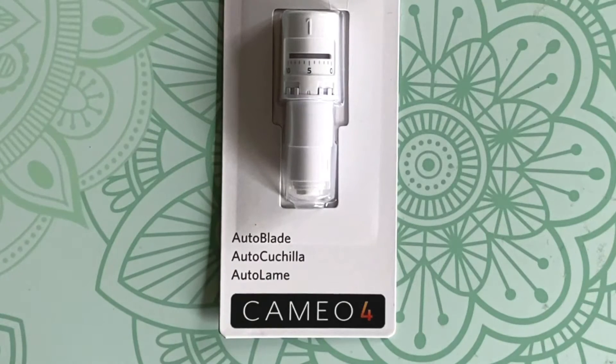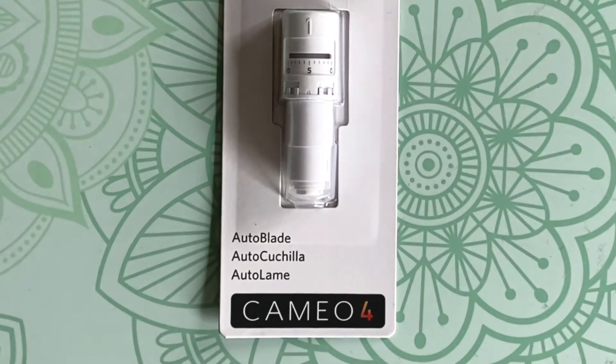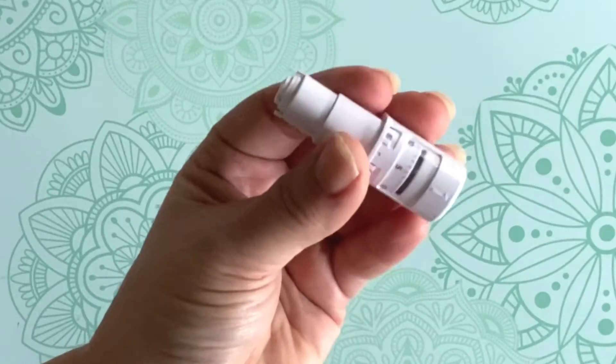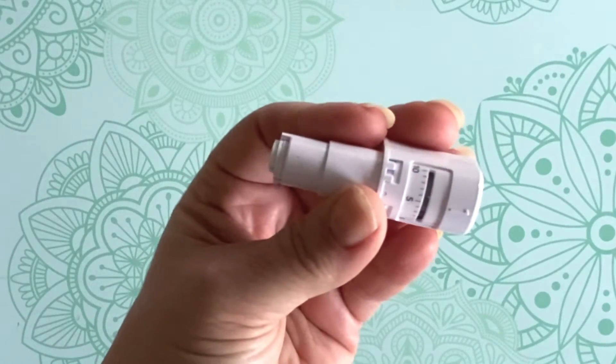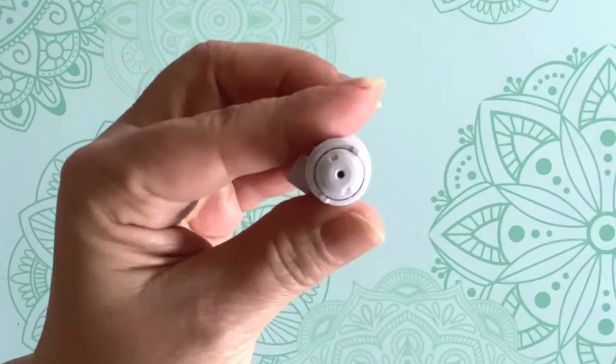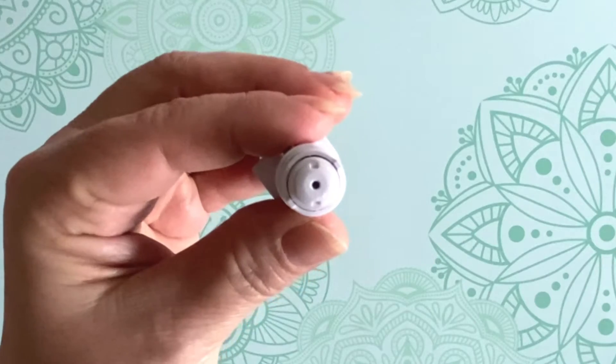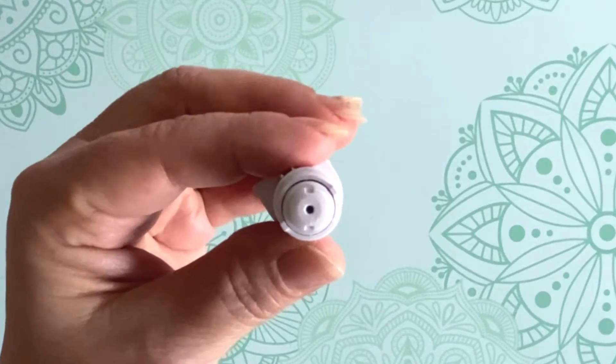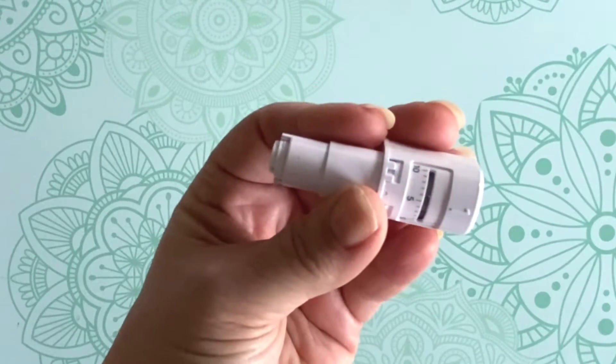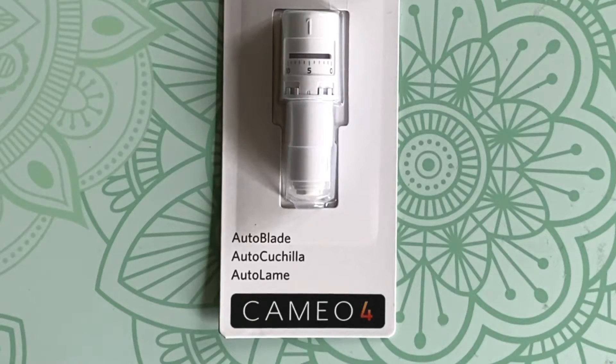The last thing to consider is using a new, sharp, clean blade. Over time, your blade can become dull and needs to be replaced. I keep a separate blade that I only use for intricate cut projects in my craft room. Once it begins to tear the cardstock or doesn't cut cleanly, I replace it with a new blade.